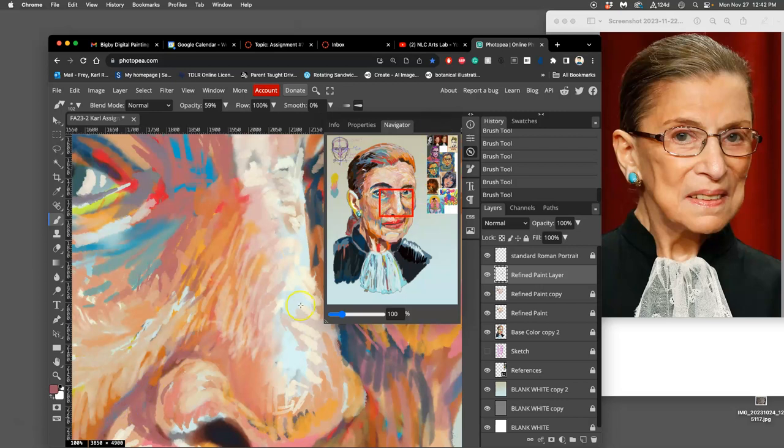And then the navigator is nice because you can always see the whole picture there, kind of see where you are in the big picture of everything.